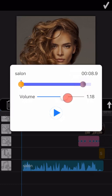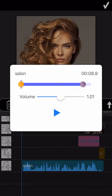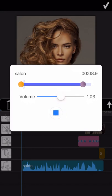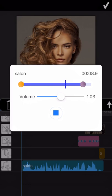You can also adjust the volume of the music here. You can also pre-listen to the music to see whether the trim has been performed correctly or not. And at last, tap the tick to confirm the trim operation.